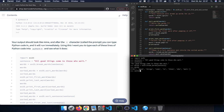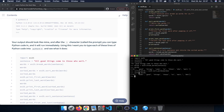Now we define a new variable called sortedWords and call exercise25.sortWords passing in words — the list of individual words we just defined. We take a look at the value of sortedWords and we can see it's now sorted alphabetically, starting with 'a', 'c', 'g' and so on, so the second function is working correctly.